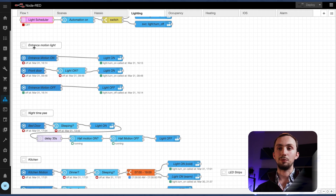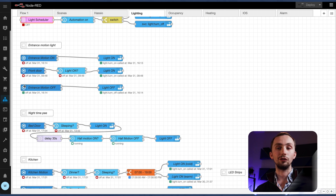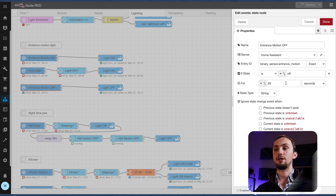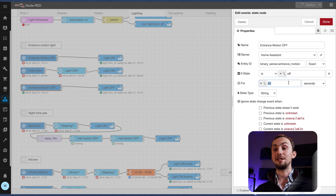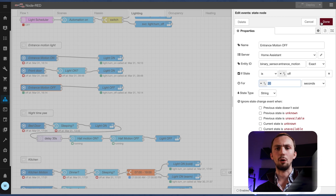The first one is very simple — it's the entrance hall motion. I've got a motion sensor in there and if motion is detected it turns the light on. I've split the on and the off for all of these because the event state node has a brilliant 'for' command, which means it's got to be off for a set time before it triggers the flow. That's really useful because it means you can set different times for different rooms. Other people use a delay, but if you still have motion after that delay then it will go off and trigger back on again, which is useless. So this is the best way of doing it. When motion is on, the light is on; after it's been off for 20 seconds it turns the light off.